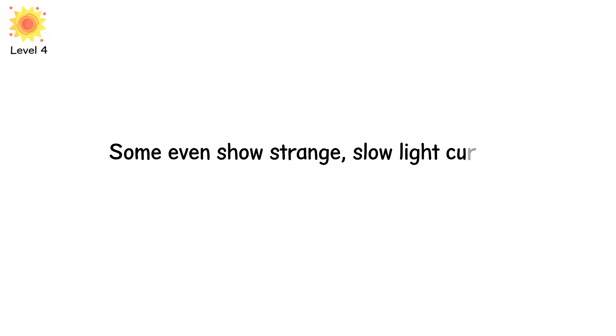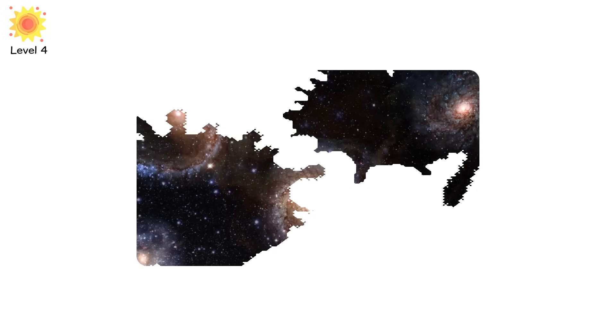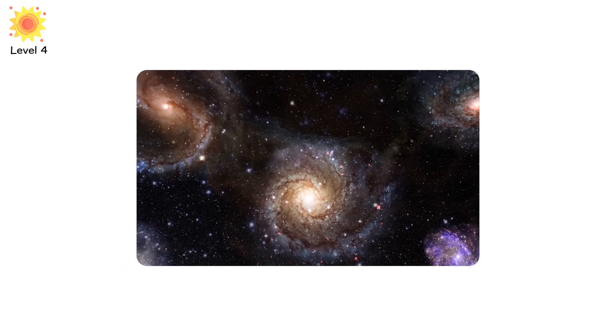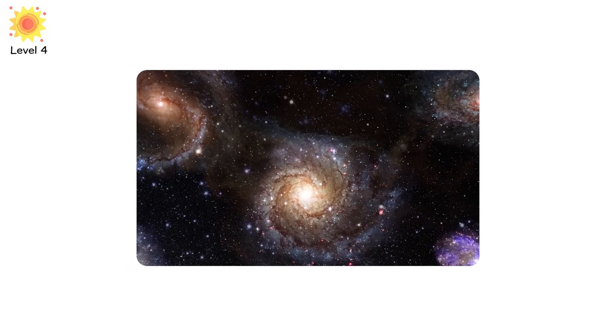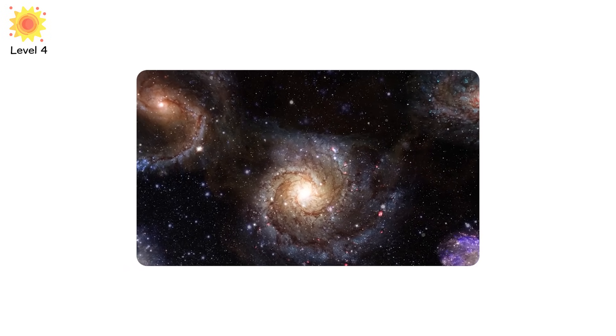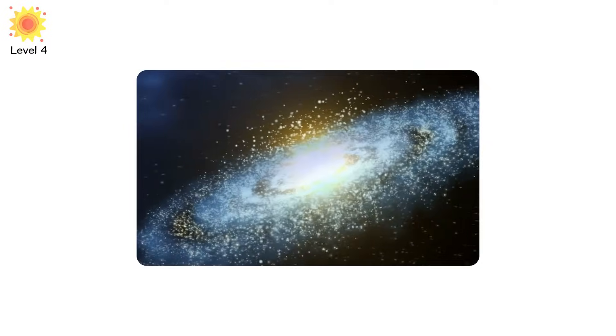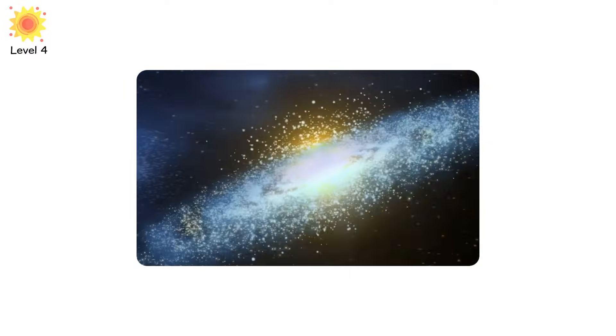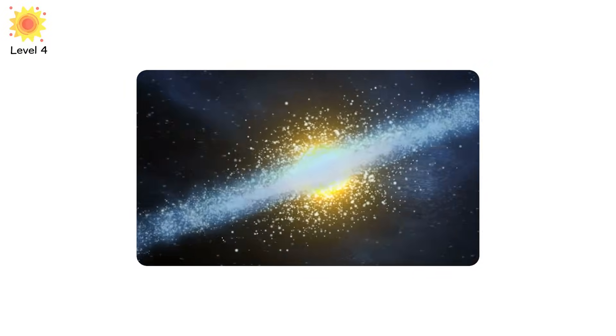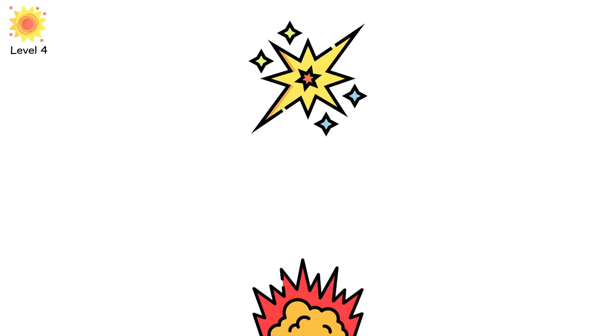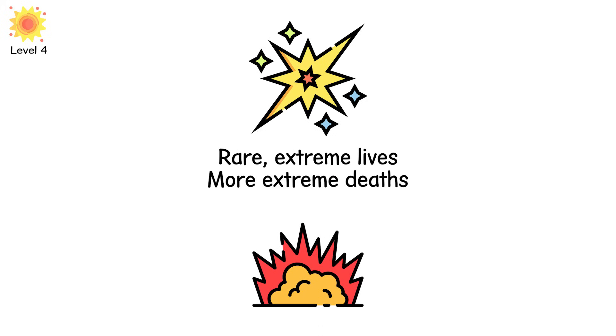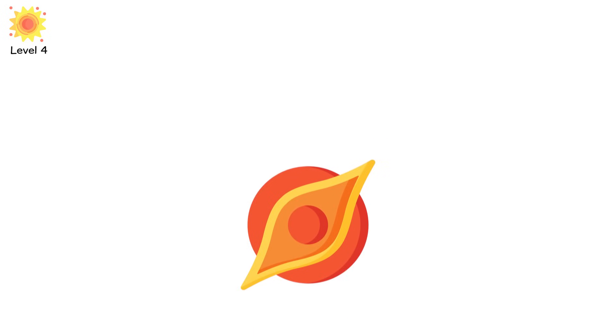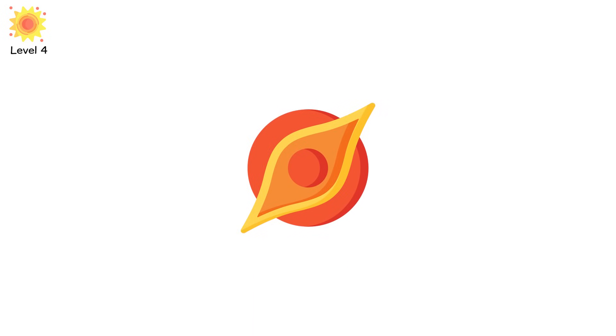Some even show strange, slow light curves, lingering for months, glowing steadily. We see them in distant galaxies, lighting up entire regions. Some of the brightest ever recorded happened billions of light-years away, yet we still caught them with Earth-based telescopes. And here's the thing, we didn't even know they existed until the last two decades. These aren't just explosions. They're mysteries, signals from rare, extreme lives, and even more extreme deaths. And they suggest that the cosmos still holds surprises we haven't begun to map.